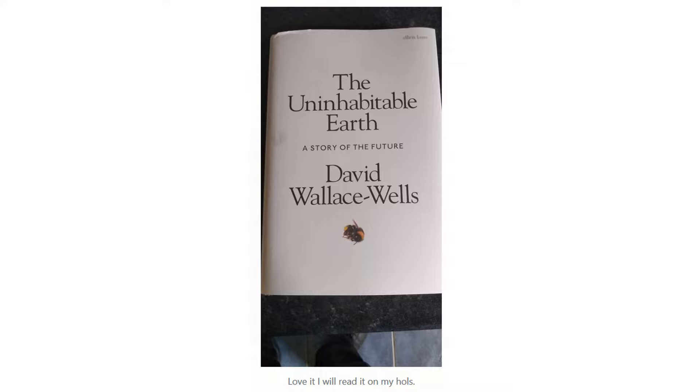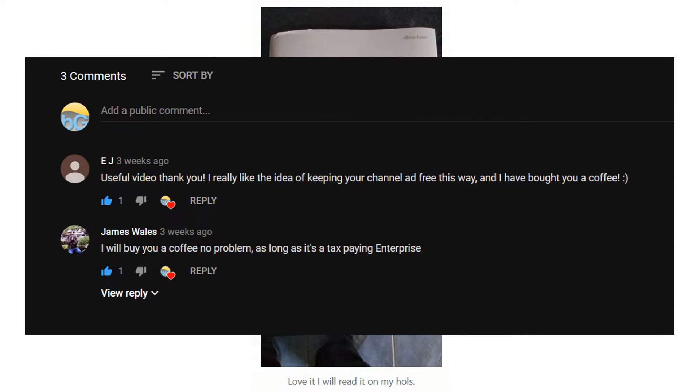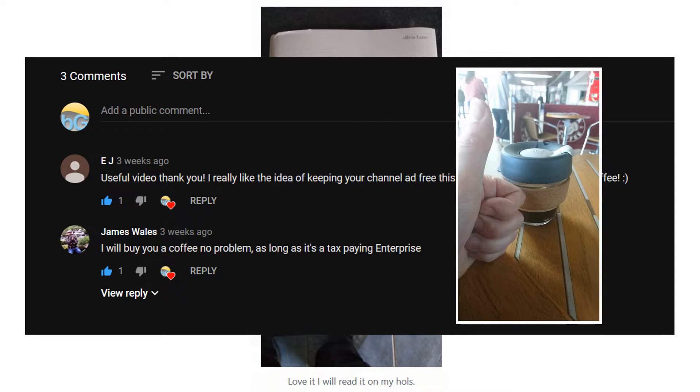Mac fans, news on the giveaway - we have a winner and it was Mr. James Wales whose comment made me chuckle. Thanks James, says he's going to read it on his halls. Also, in trying to keep the channel ad-free I've been asking people to buy me a coffee and somebody did. So thanks EJ for buying me a coffee, it restores my faith in humanity and you can see I recouped it very quickly while en route to Oxford.